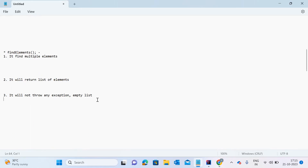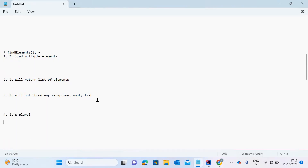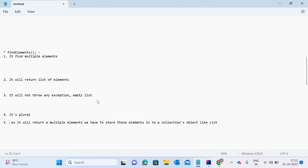One more thing about this method: findElements is the plural form, while the method shown in my previous videos — findElement — is the singular form. And the fifth point: since this method returns multiple elements, we have to store those elements into a collection object like a List. Whatever this method returns, we collect those returned elements in a collection object — we can use List here.